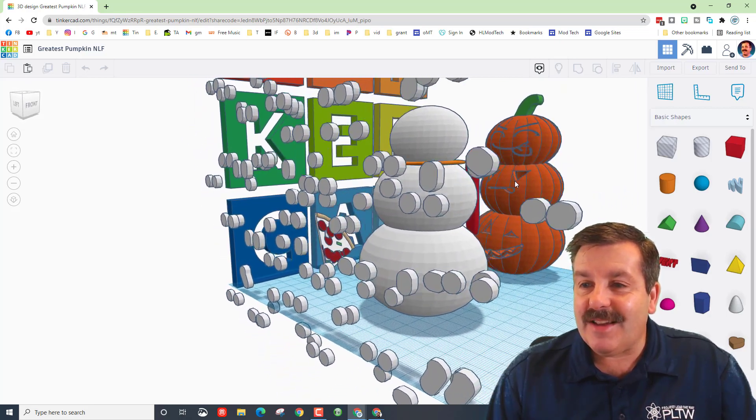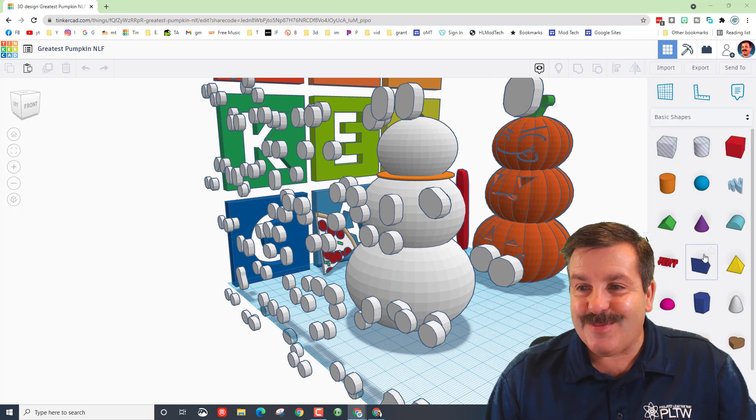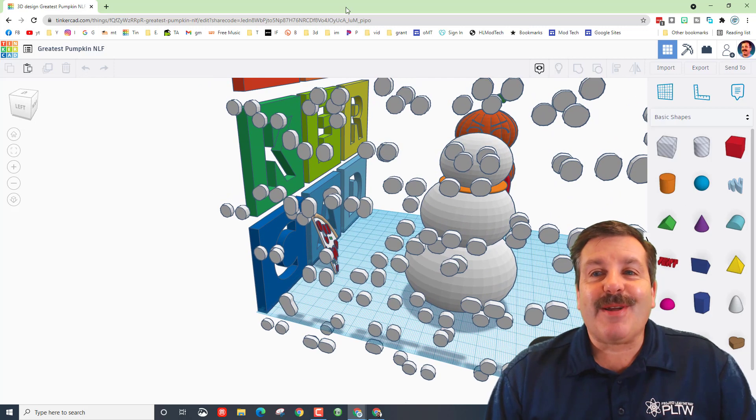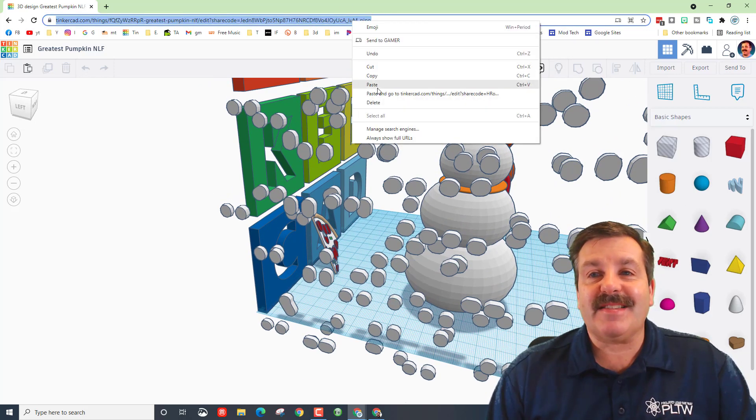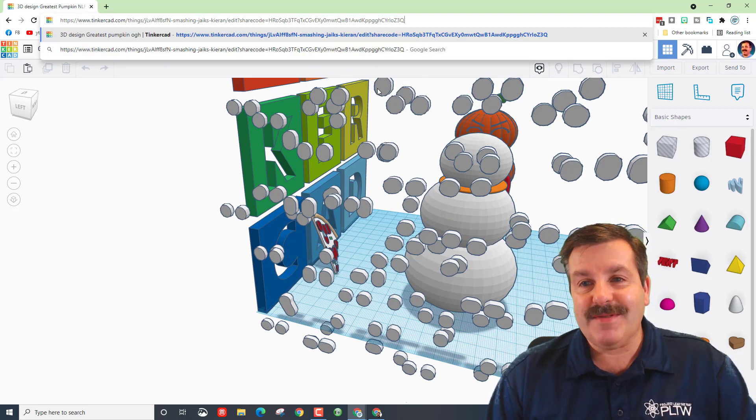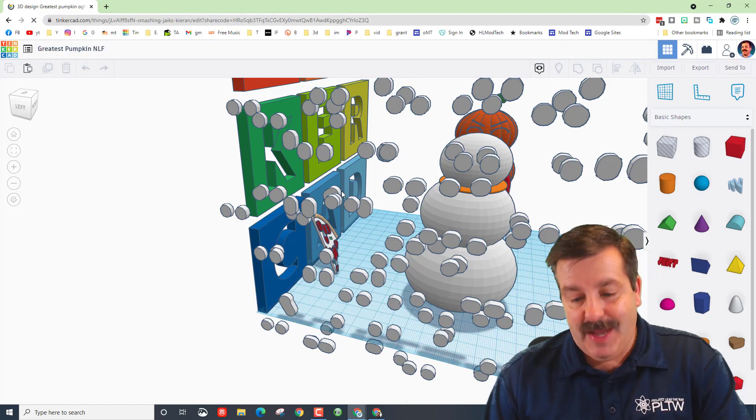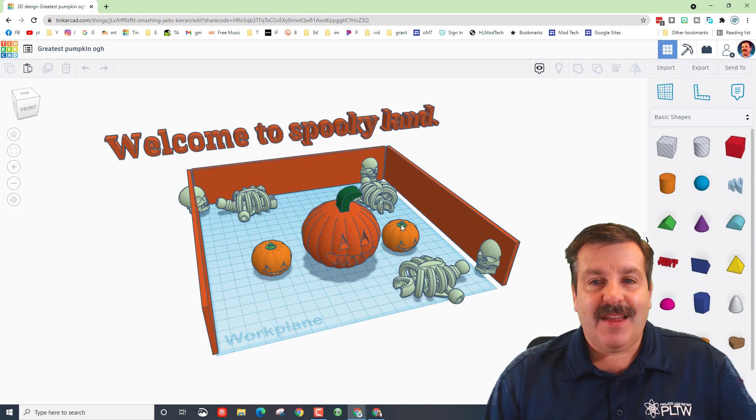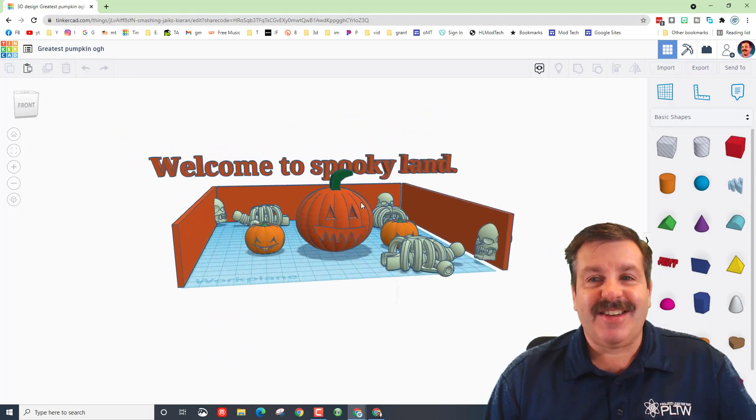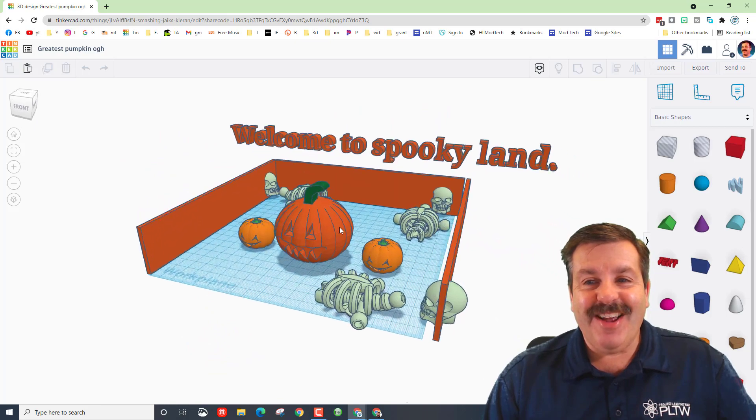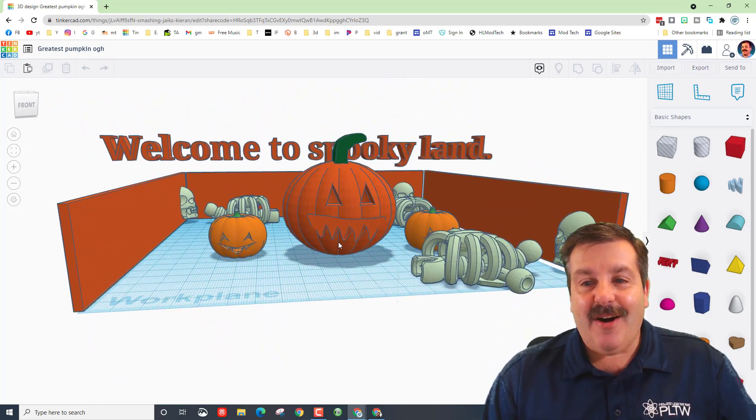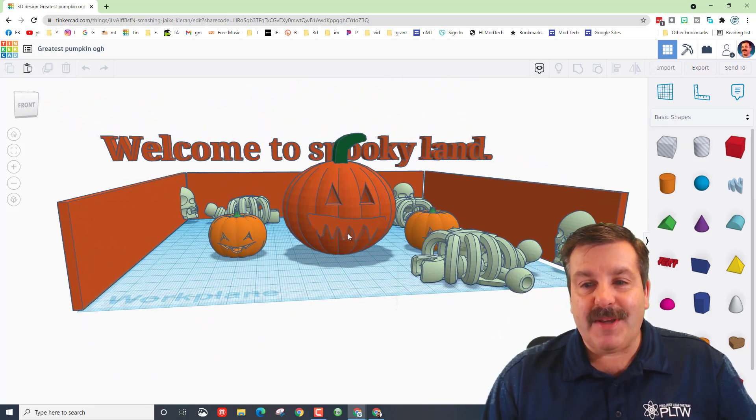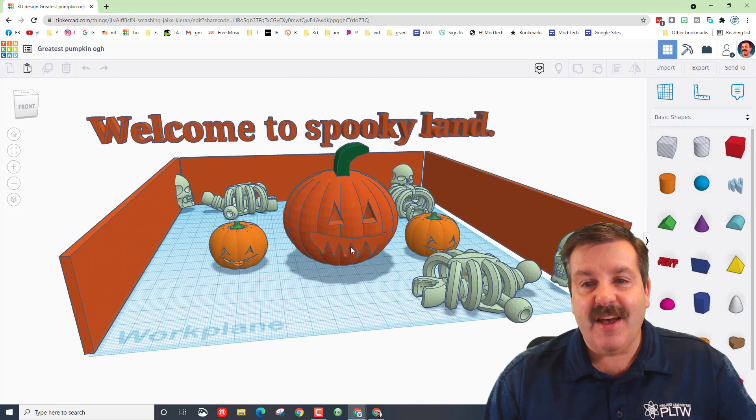The next one I want to show you is also created by a sixth grader, this is Omar. Let's paste and go and check it out. Omar has created spooky land, awesome pumpkin, super cool teeth.